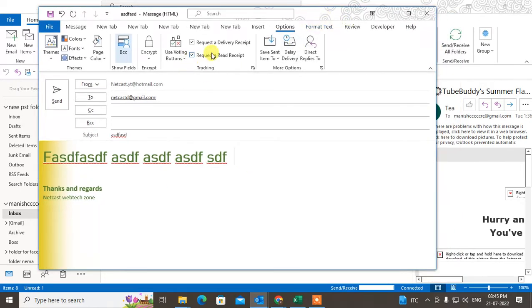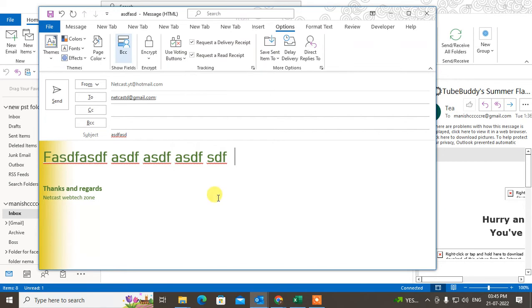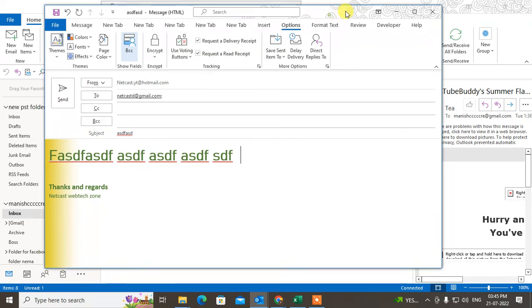In this case, when your receiver opens your mail, they get one notification that the sender has requested a read receipt. If they want to send the read receipt they can send, or if they don't want to send, they can decline.